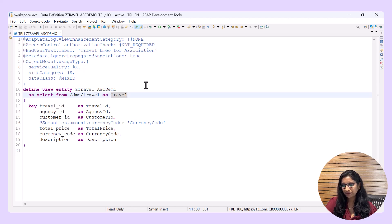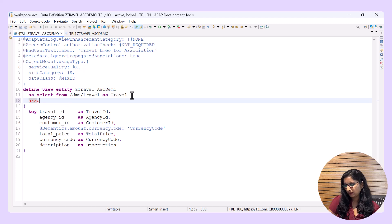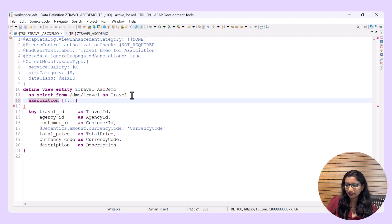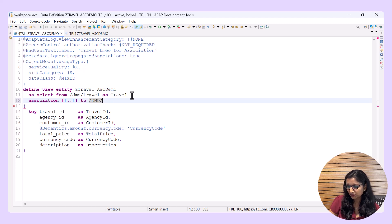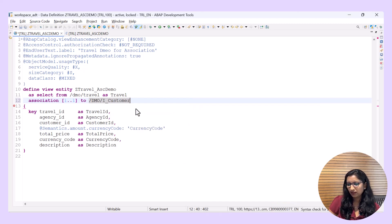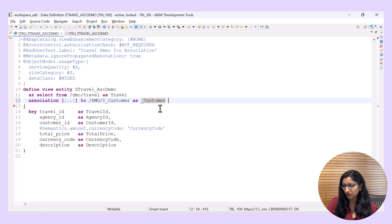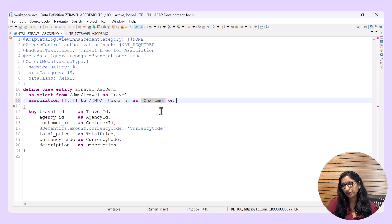So now let's define an association — it is done after the SELECT statement. The keyword is 'association'. Press Tab and then define the cardinality. Then specify what the association target should be. Let us consider I_Customer to get more information of a particular customer ID. You can always use Control+Space to get the values. This is the CDS association target, and then you specify an alias for ease of use — instead of always typing the entire CDS view name, you can give an alias name. Then specify the ON condition, which is where the association condition should be defined.